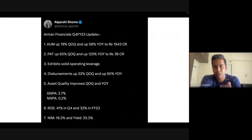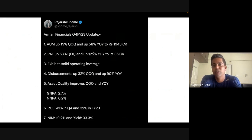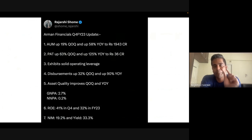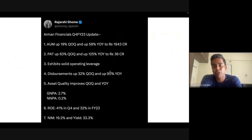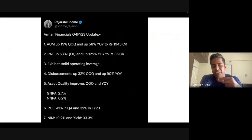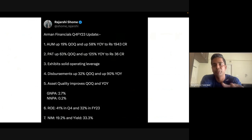Coming back to PAT: PAT growth YoY is higher than AUM growth, which means Arman has operating leverage. When your PAT growth is more than your loan book growth, it shows you're using fixed capital wisely. Disbursals have gone up 90 percent YoY — the fresh money given out in Q4 FY23 is almost double of Q4 FY22. And after all these growth figures, asset quality has also improved both YoY and QoQ — which is amazing.